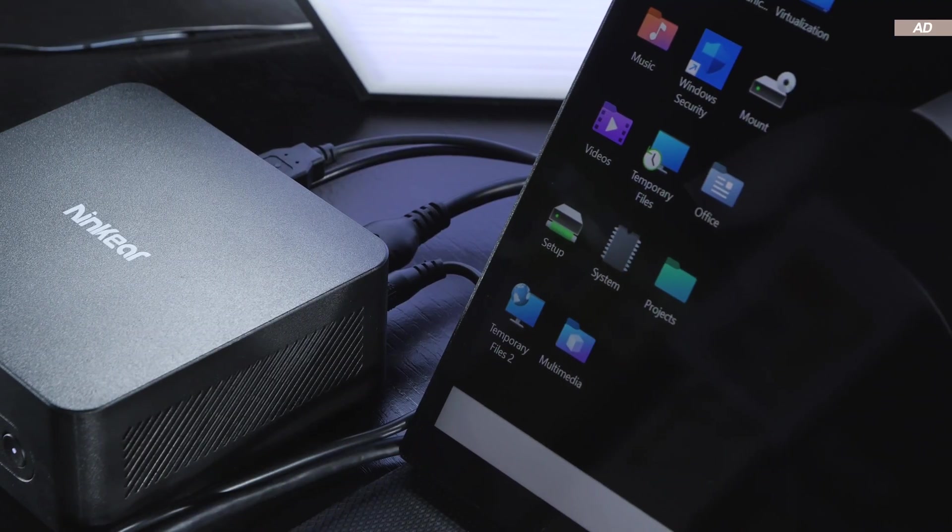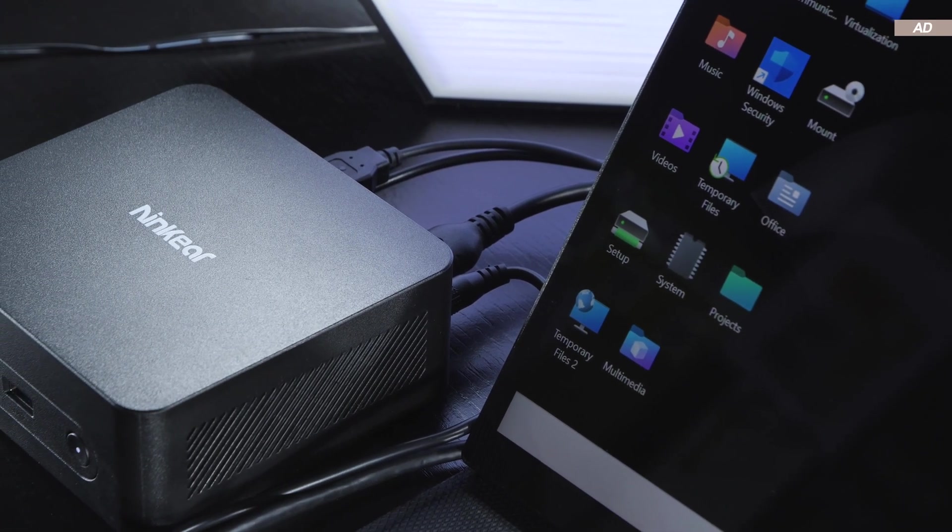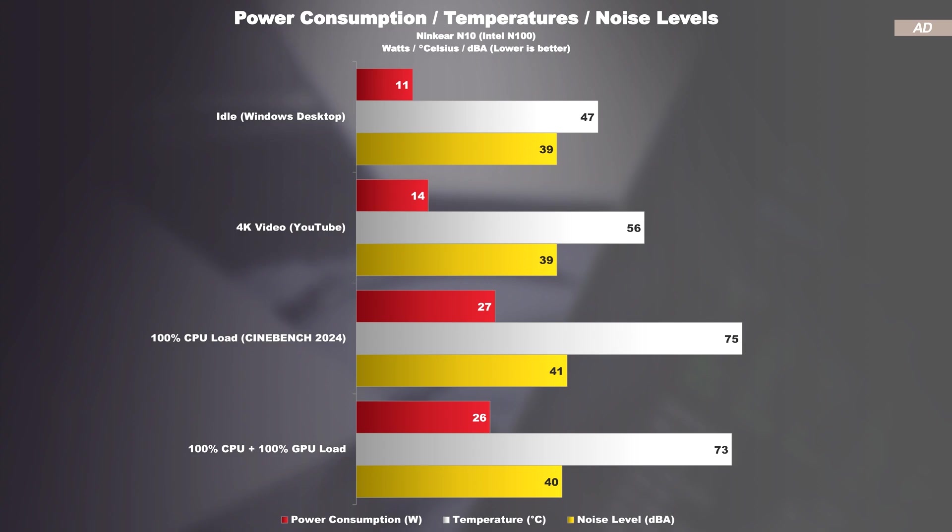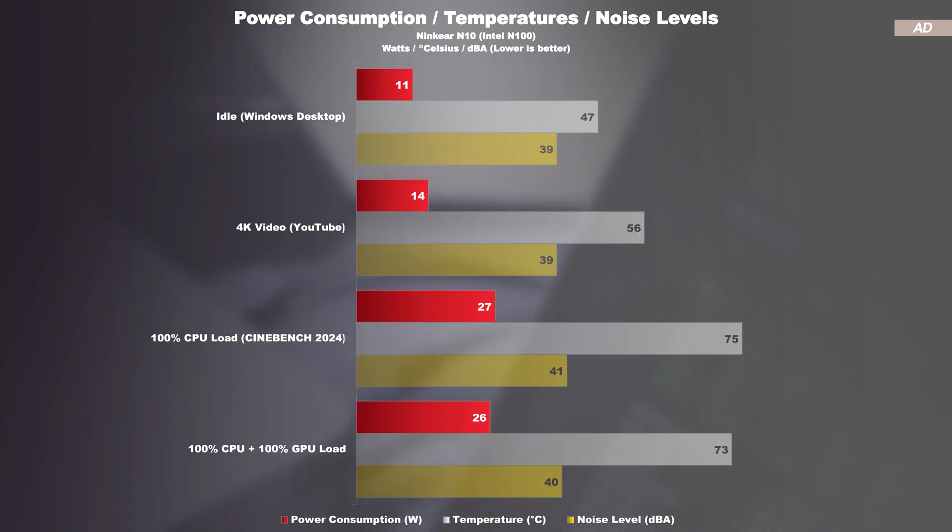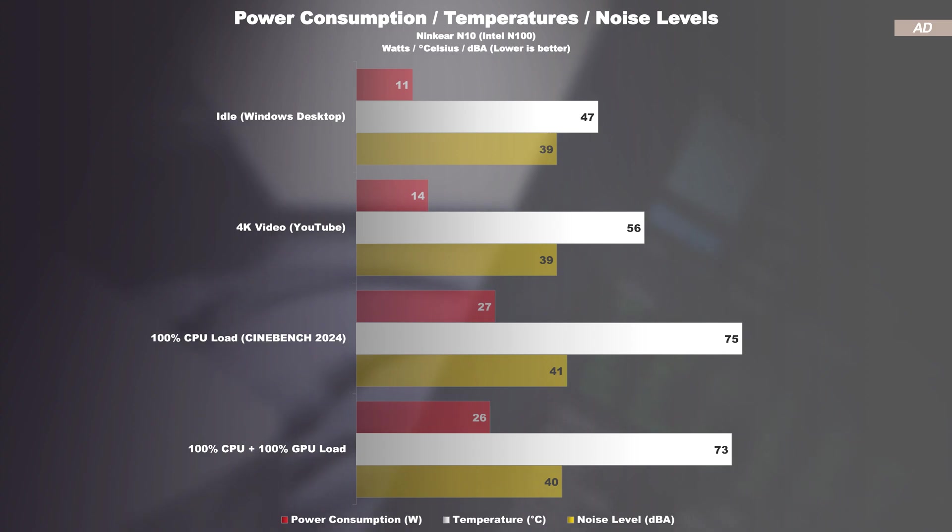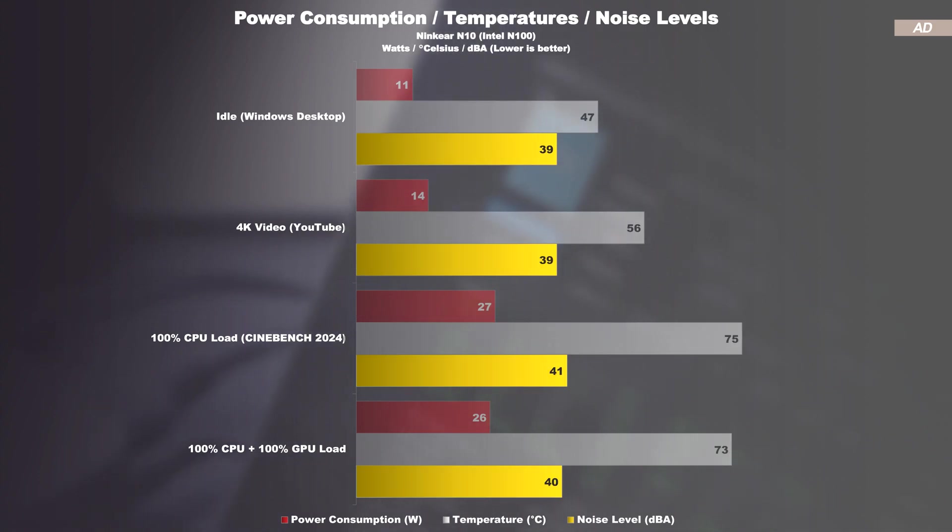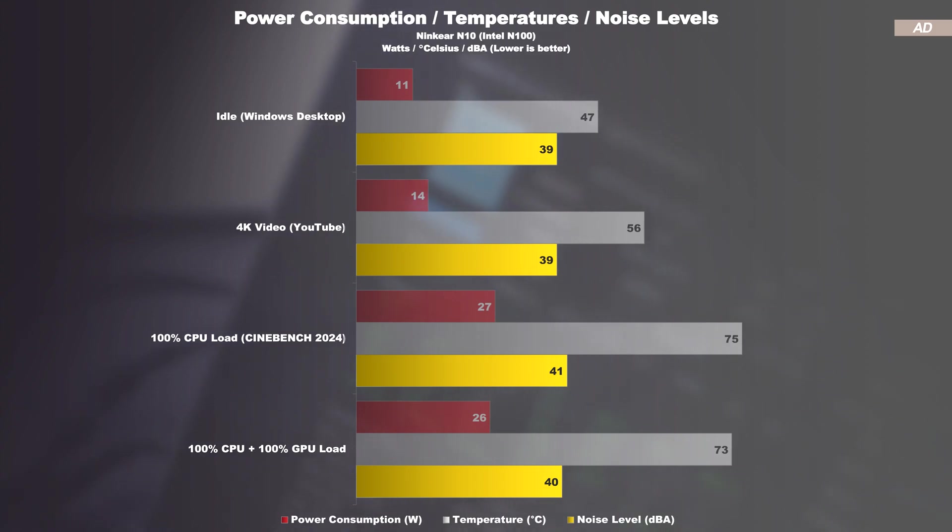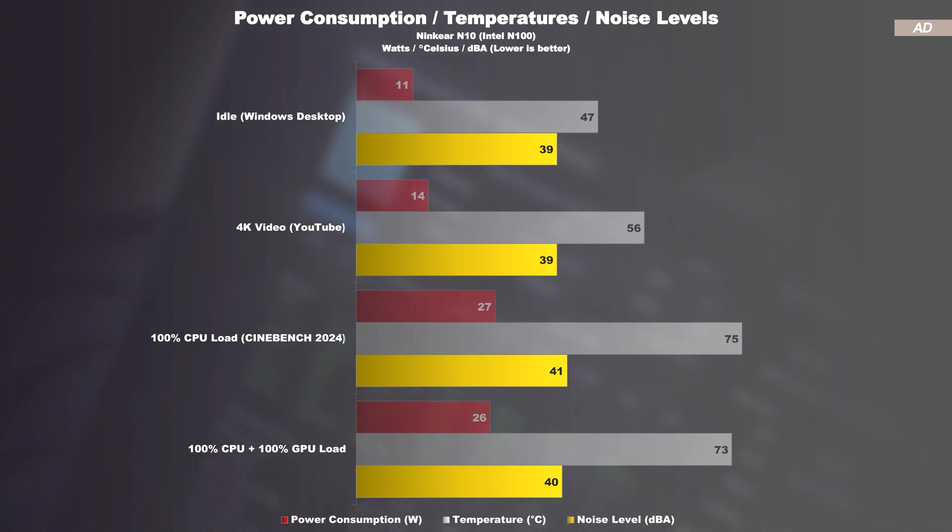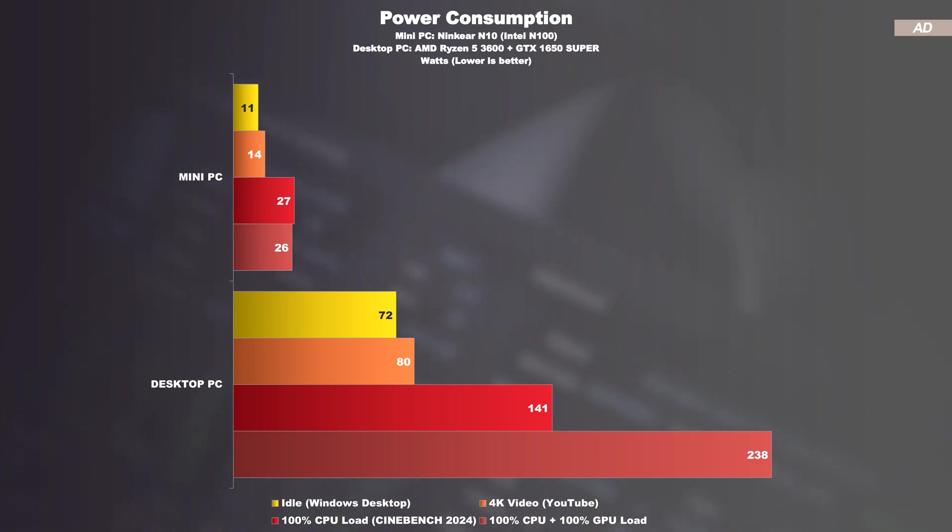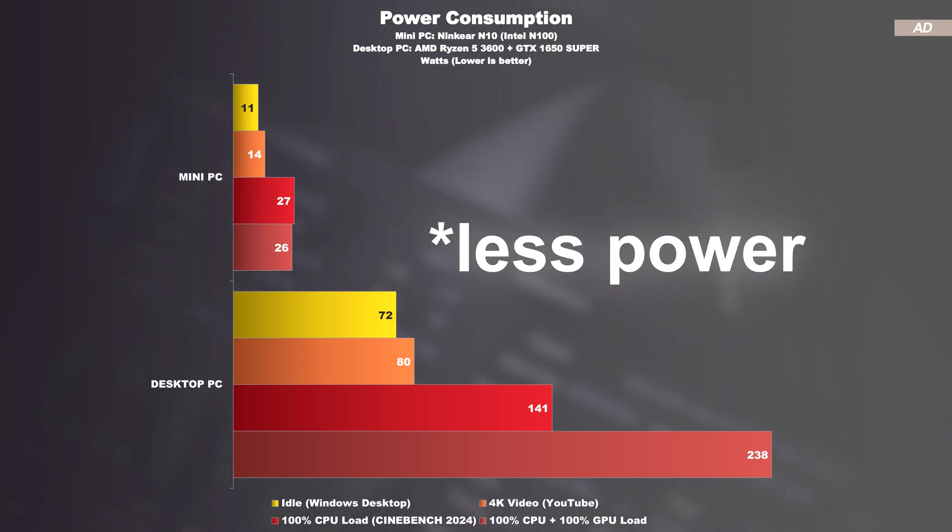Let's talk power consumption, temperatures, and noise levels. The power draw is extremely low. At full load we remain below 30 watts. Temperatures are perfectly fine. We are noticeably below the 80 degrees Celsius mark. The fan also does its job fairly quietly. While it is audible at higher loads, it can be described as pleasant. While idling and under light loads, the fan is spinning constantly, but at 39 decibels is virtually inaudible. Compared to a desktop PC that already can be considered as more power efficient, this entry-level mini PC consumes remarkably fewer power.